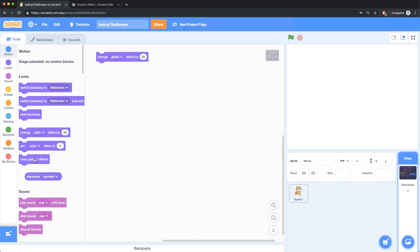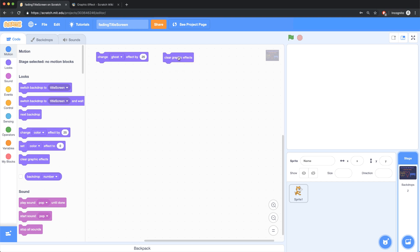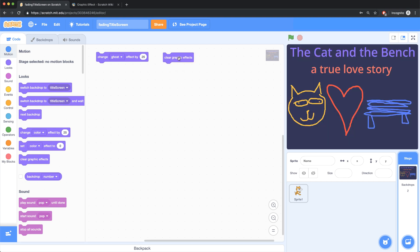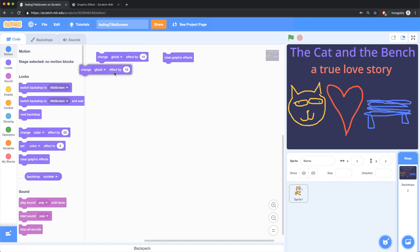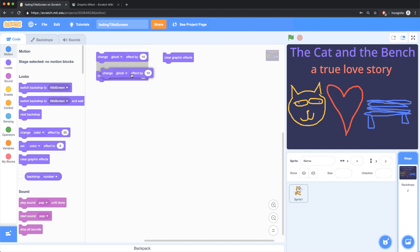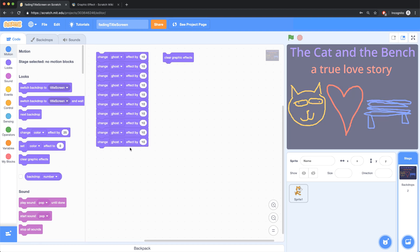So let me actually clear the graphic effects. I'm going to bring that block in here so that we remove this ghosting. And let's change the effect by 10. So now, if I want to make this thing completely disappear, I would have to click this 10 times, or maybe have 10 duplicates like so.